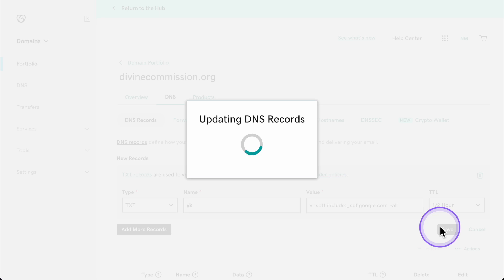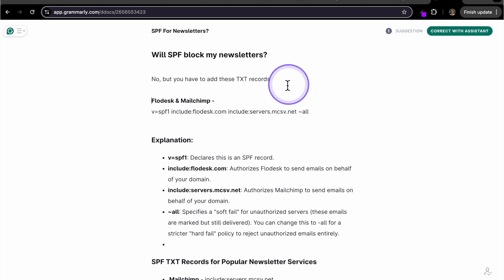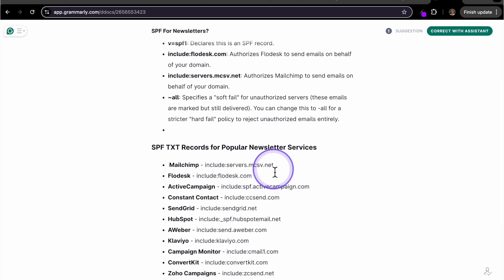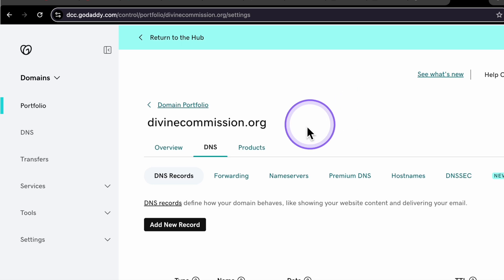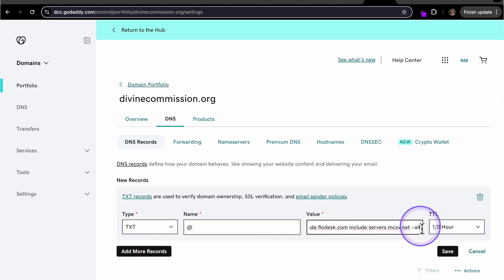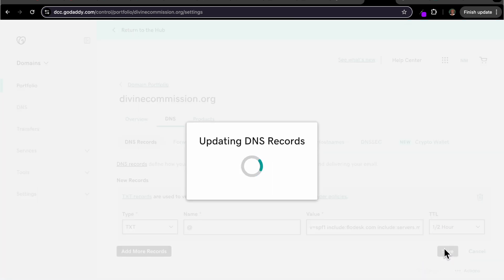A frequently asked question is: if I use MailChimp or Flowdesk, am I still able to send out newsletters once I set up this SPF? The answer is yes, but you will have to take additional steps. You're going to add another TXT record, and for the value you'll include MailChimp and Flowdesk entries. In the documentation below this video, I'll list all the providers I know so you can see exactly what to add to your TXT record.